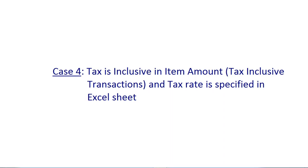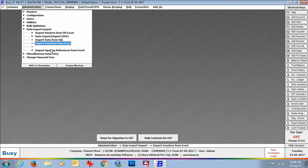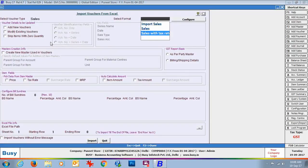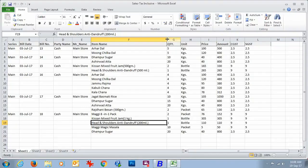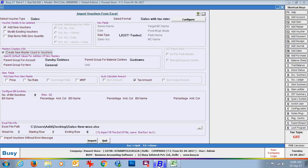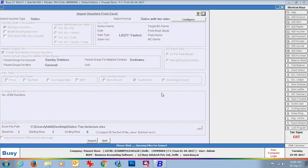Now we will discuss Case 4 — Tax is inclusive in item amount, i.e., these are tax inclusive transactions, and tax rate is specified in the Excel sheet itself. We will again go to Import Vouchers from Excel, select voucher type, and select the format. We open the Excel sheet — this sheet is similar to the earlier one, with only CGST and SGST rates specified. The key difference is that these rates are included in the item amount, i.e., item amount is inclusive of item amount plus tax amount. BUSY will do a reverse calculation to segregate the item amount and tax amount. Create new masters, specify default parent group, enable 'Auto Calculate Tax Amount', specify Excel file path, sheet number, starting row, ending row and click Import.